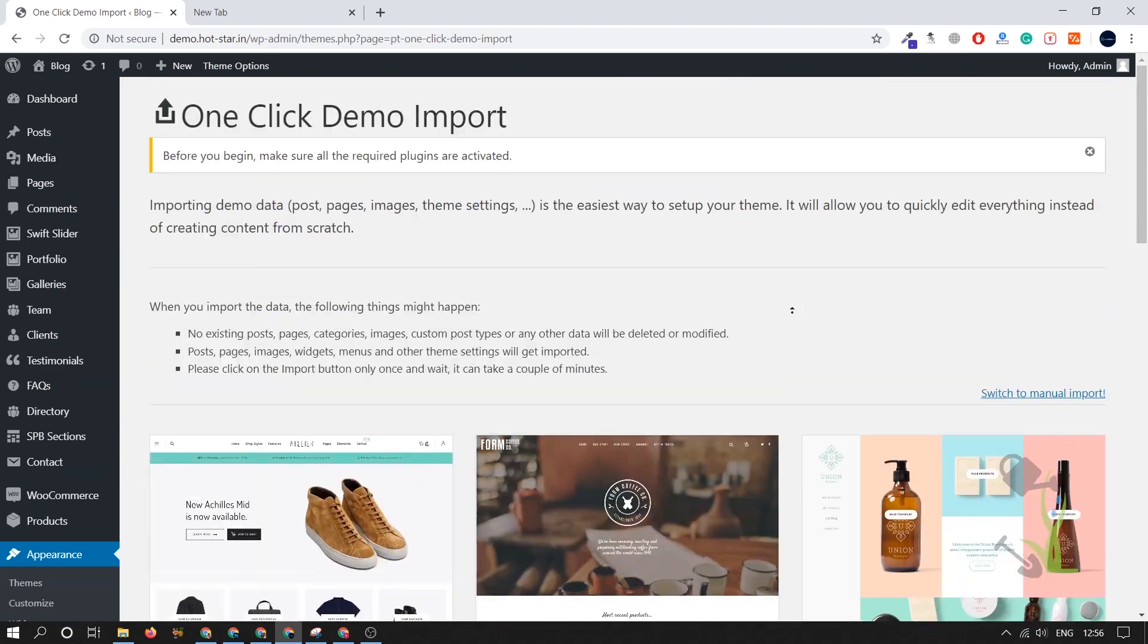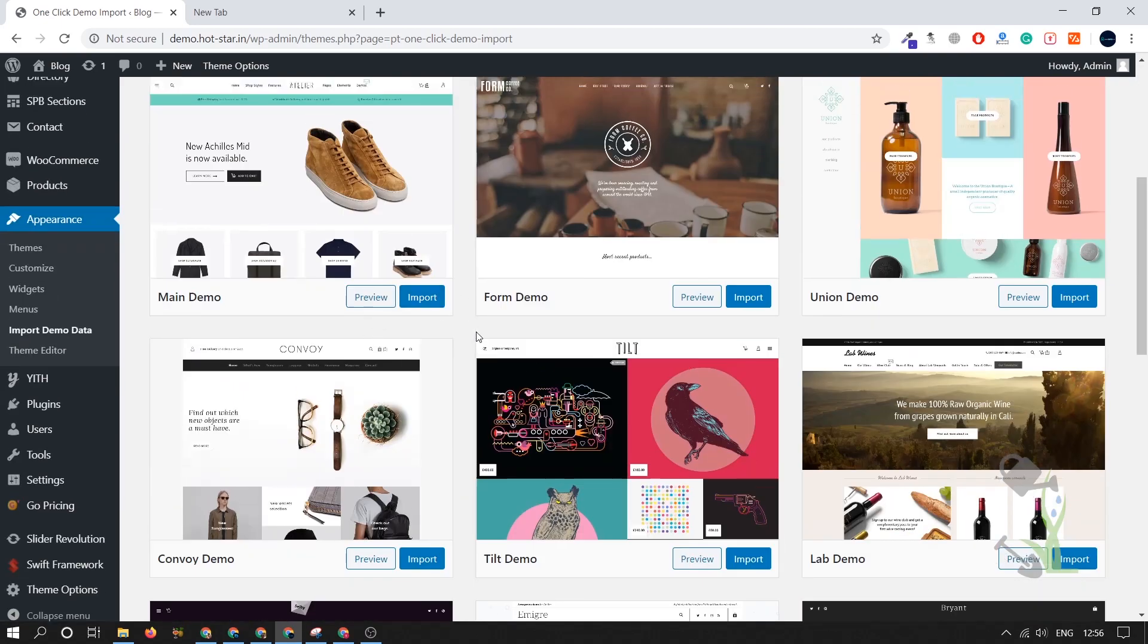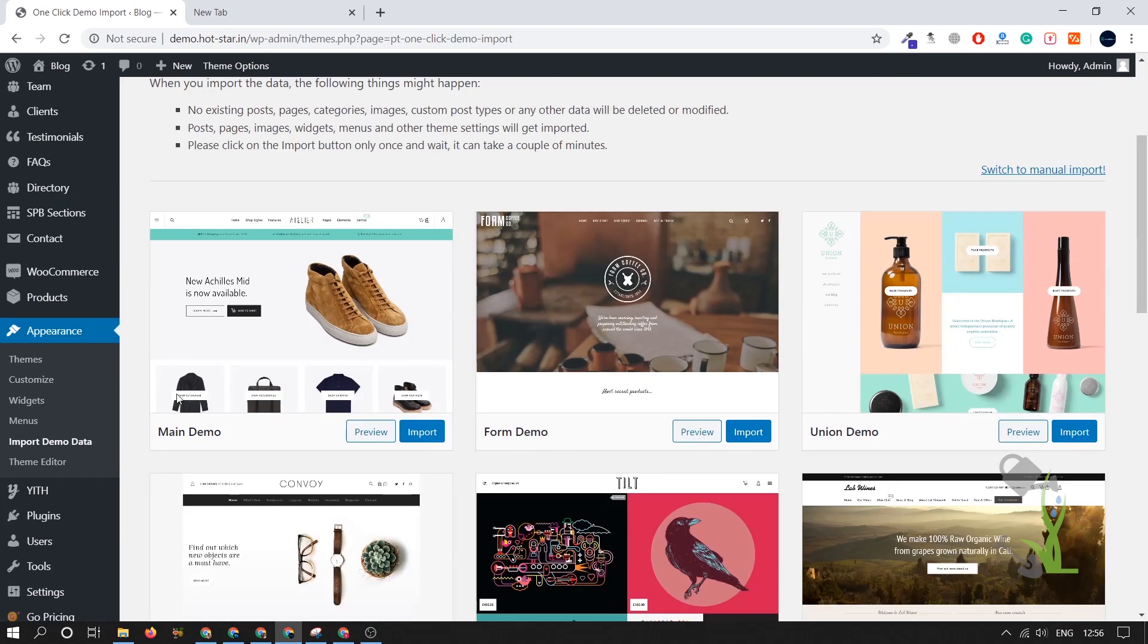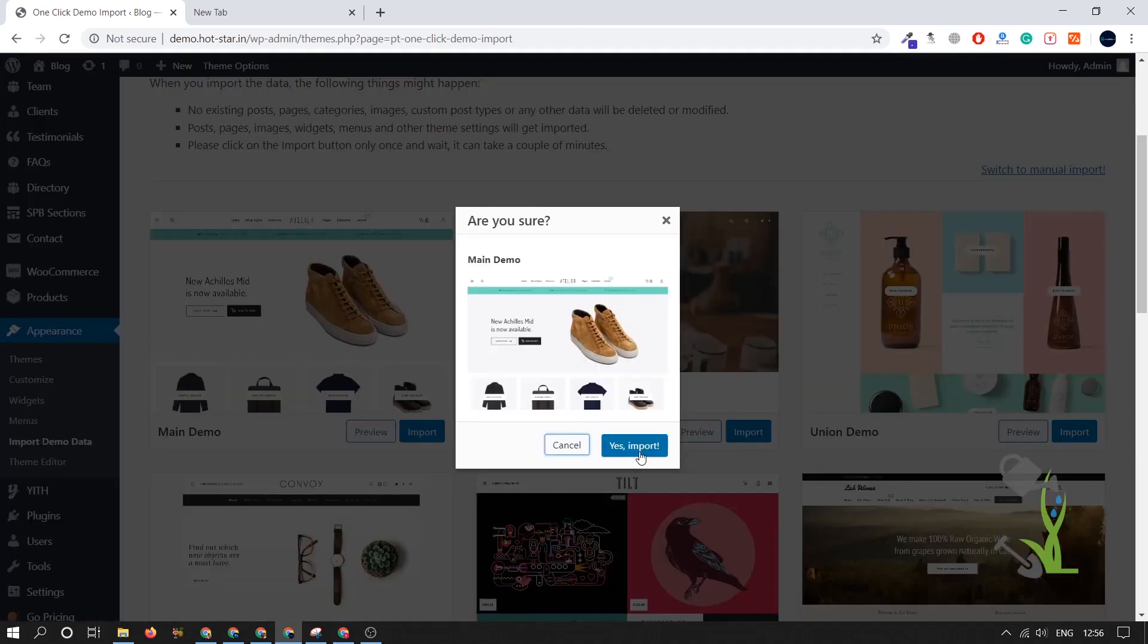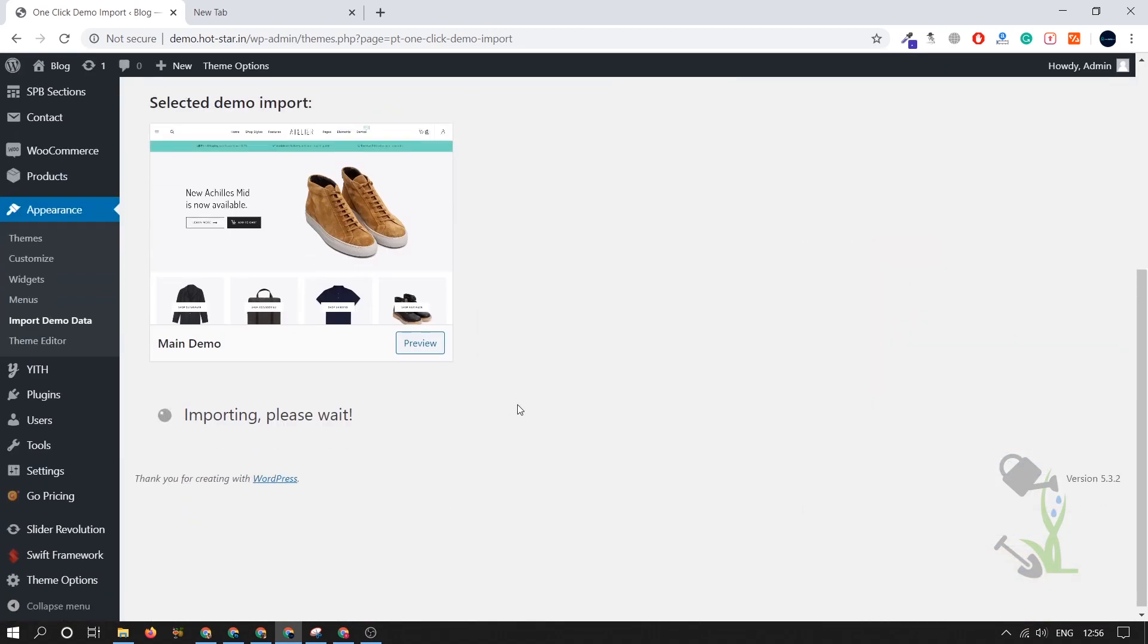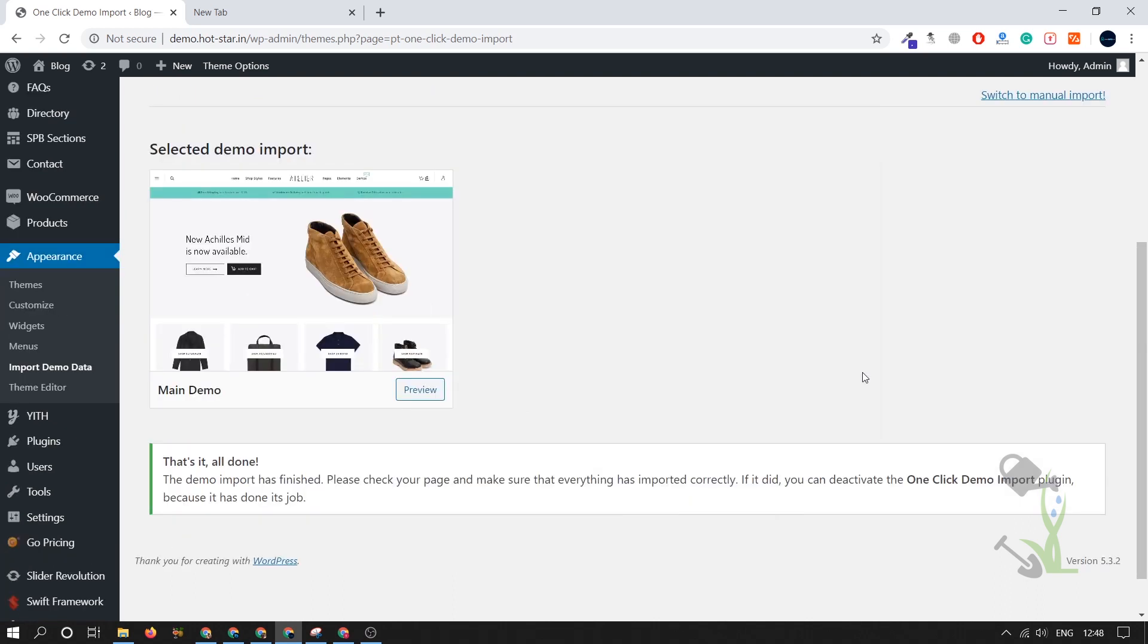I will select this first theme main demo. Click on import and yes import. It will take couple of minutes. This is the moment when you go and grab your coffee and everything will be imported successfully. Just wait for the moment. As you can see import has been completed successfully. Let's see how our website looks right now. It must be looking amazing. I'm pretty excited about it.